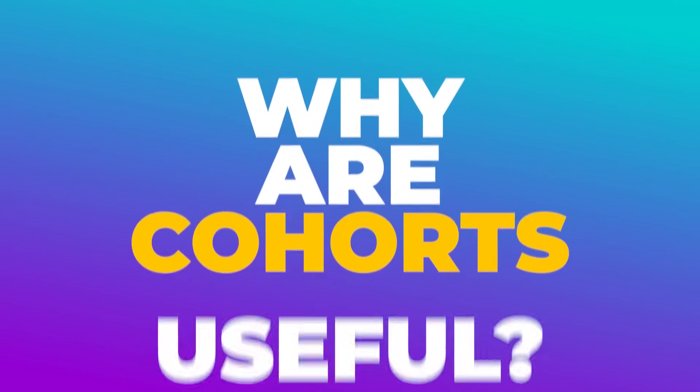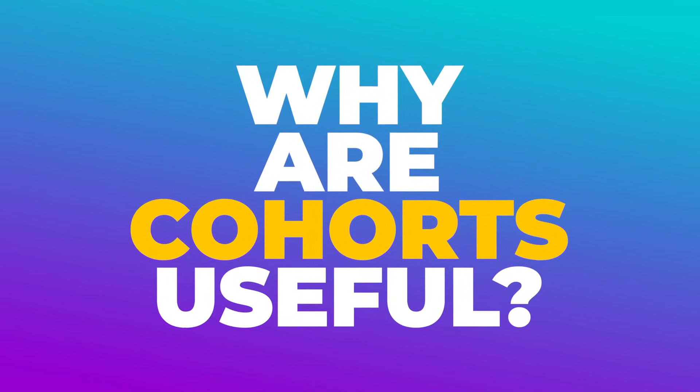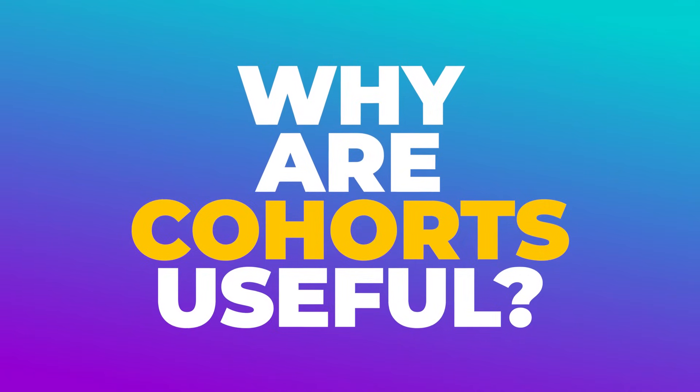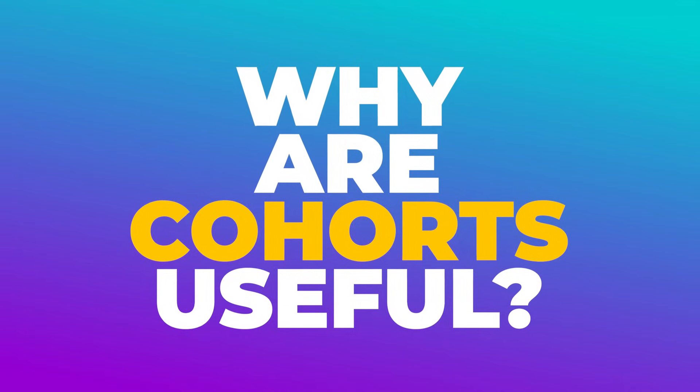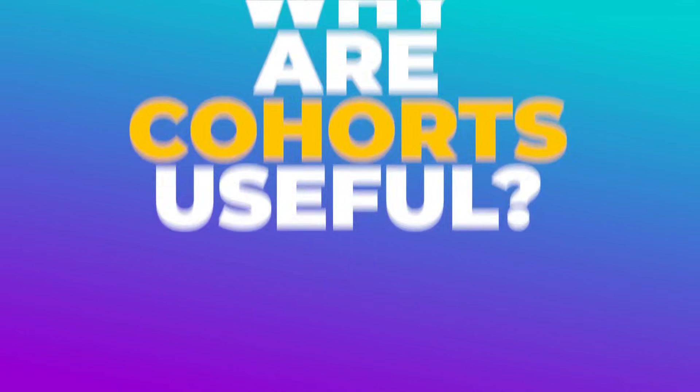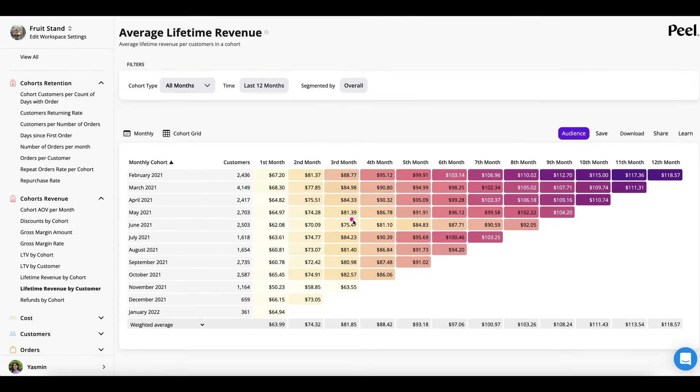They're useful because you can directly compare cohorts to one another by lining up the start date of each cohort and then the analysis at different month intervals. So you probably hear people ask, what is the lifetime value or the repurchasing behavior of people within 90 days? You would look at this. And you can look to see is there differences between cohorts or what the average is or the six-month mark or the 12-month mark.